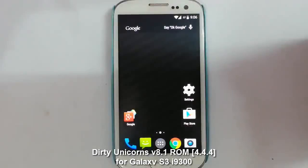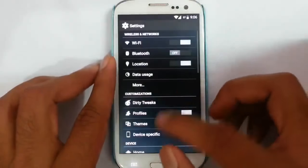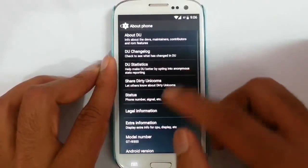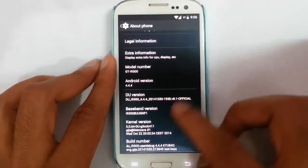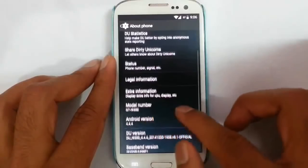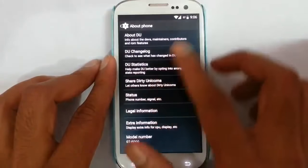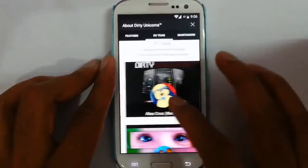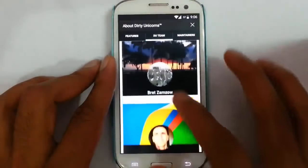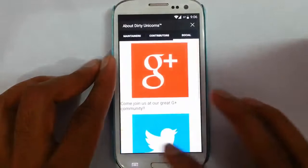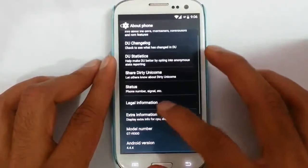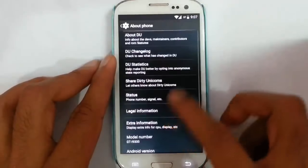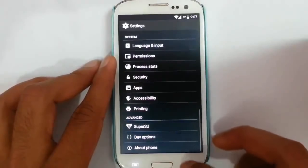Hello YouTube! In this video I am going to review a ROM called Dirty Unicorn ROM for your Samsung Galaxy S3 i9000. You can find in the about page that I am using DU which is Dirty Unicorn ROM. This is the build, this is the kernel, and it is based on Android 4.4.4. You can find information about DU from the about section — the contributors, social media site links, and DU changelogs. This is actually a combination of AOKP, AOKP Slim, and other AOSP-based ROMs.